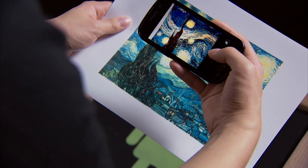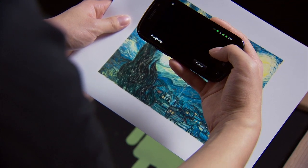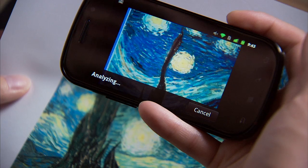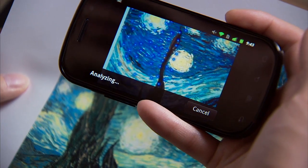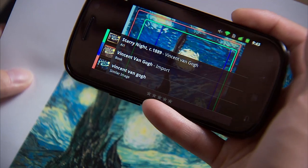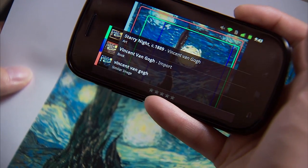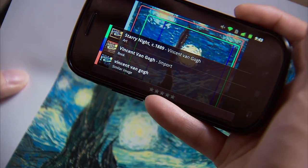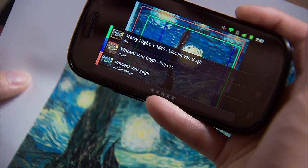But with Google Goggles, you can take a picture and then use that picture as your query. So for example, let's try with this picture I have. Goggles came back and it told us it's Vincent Van Gogh's Starry Night.